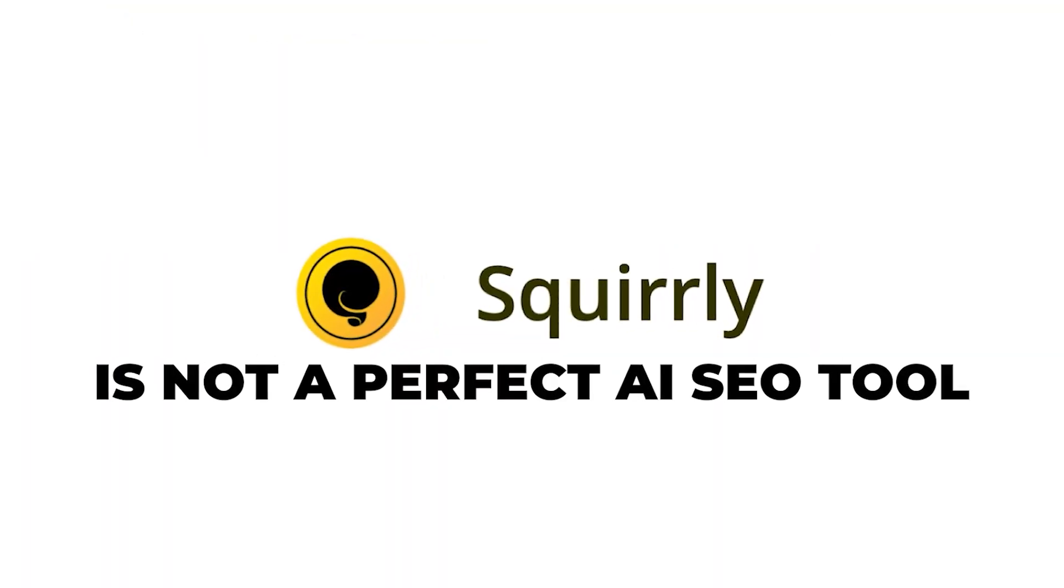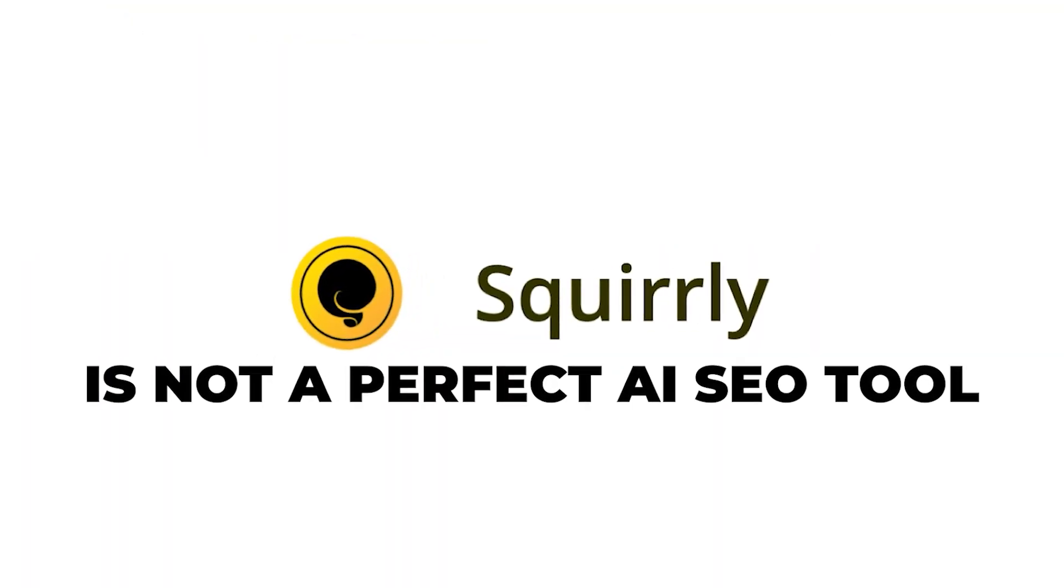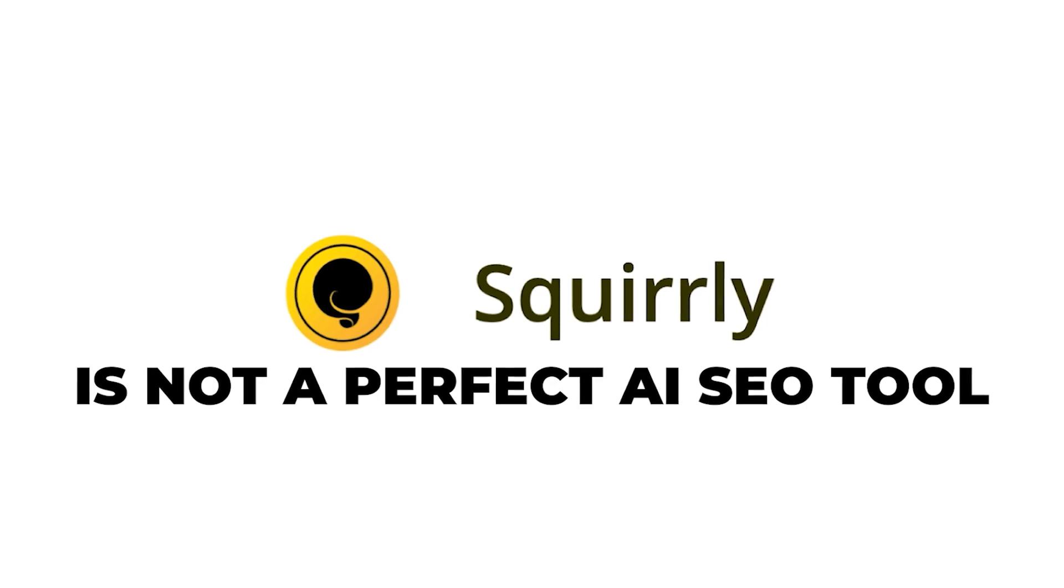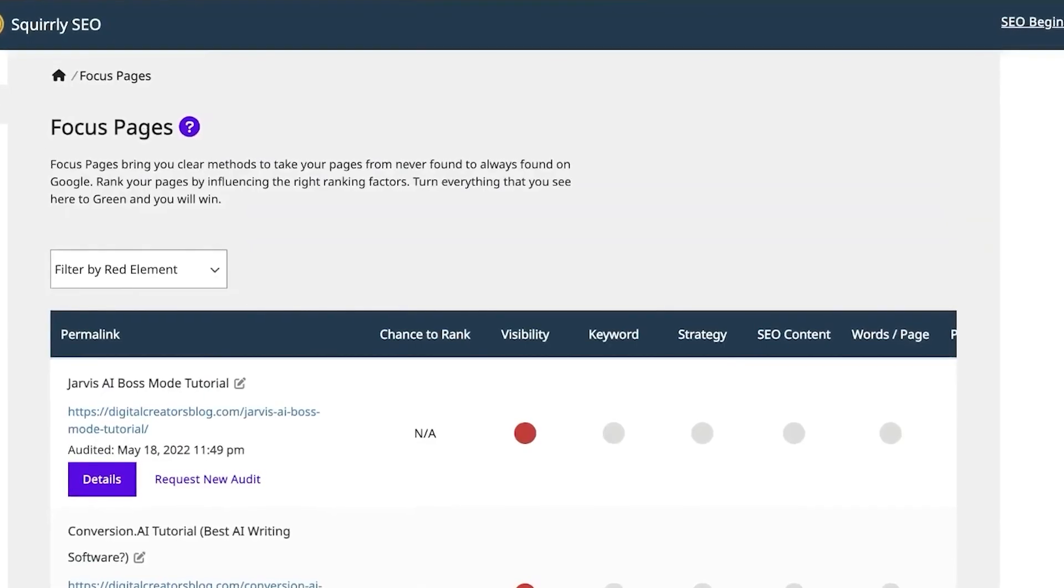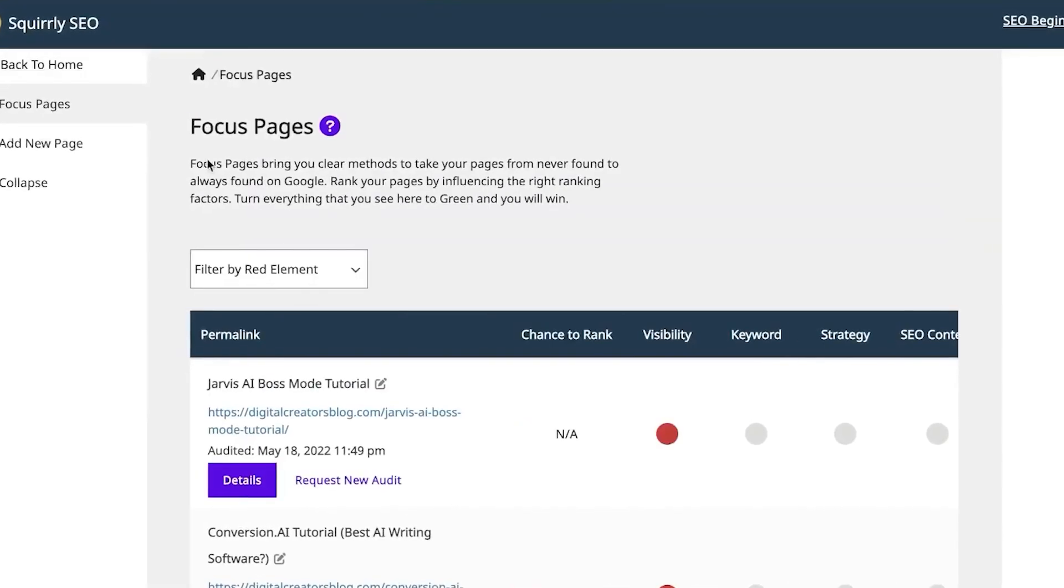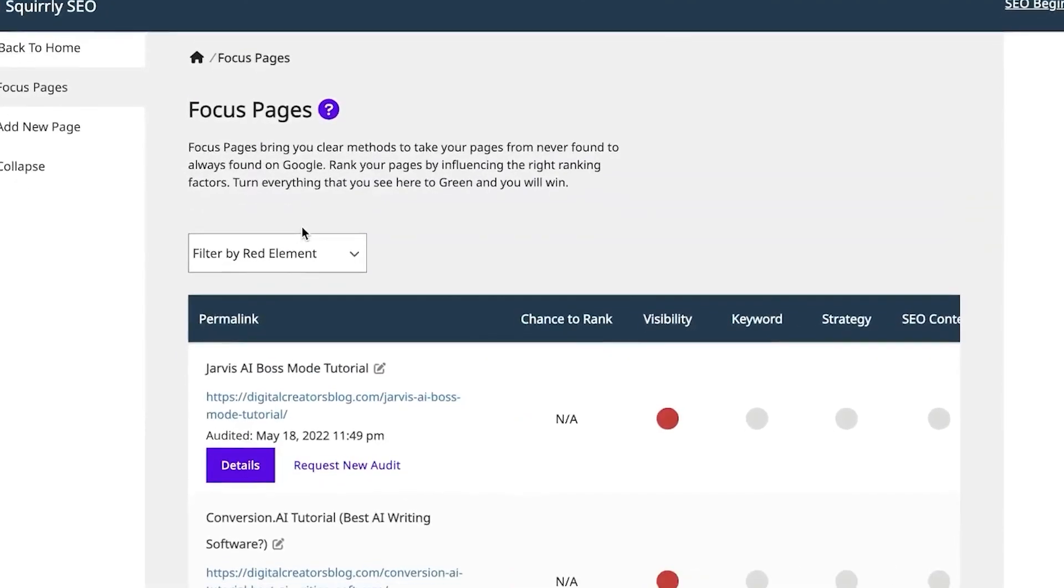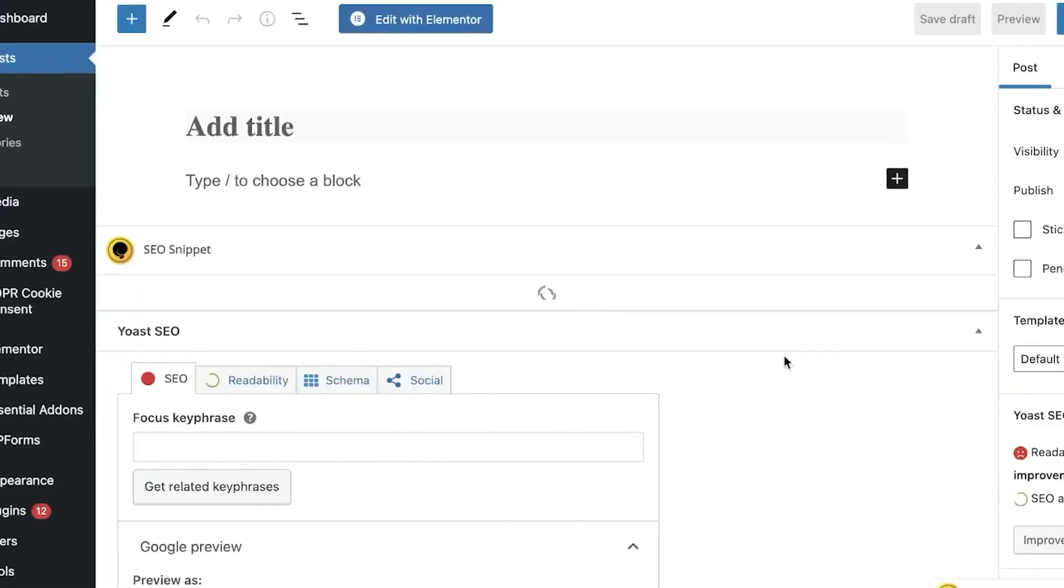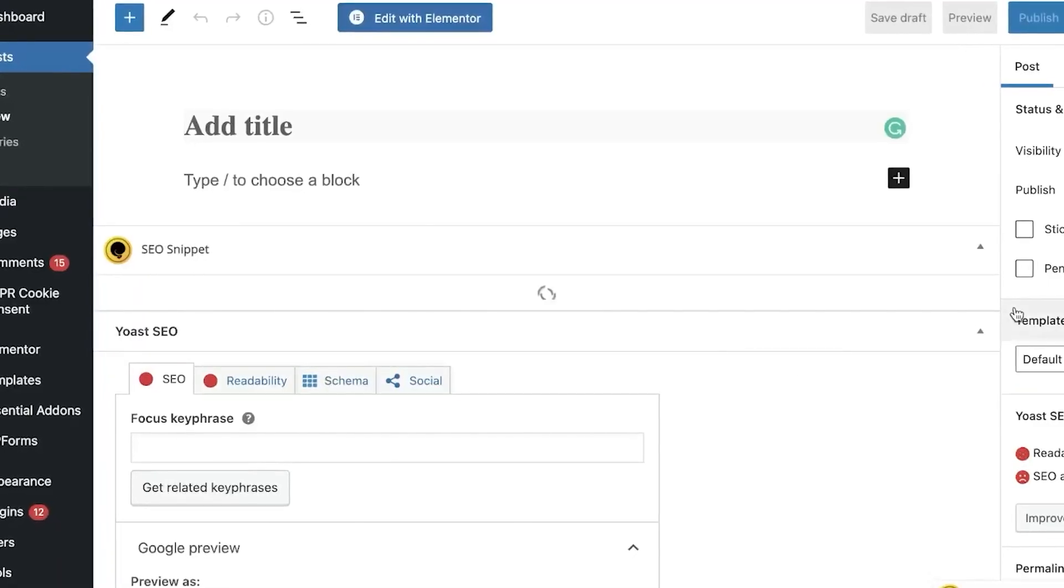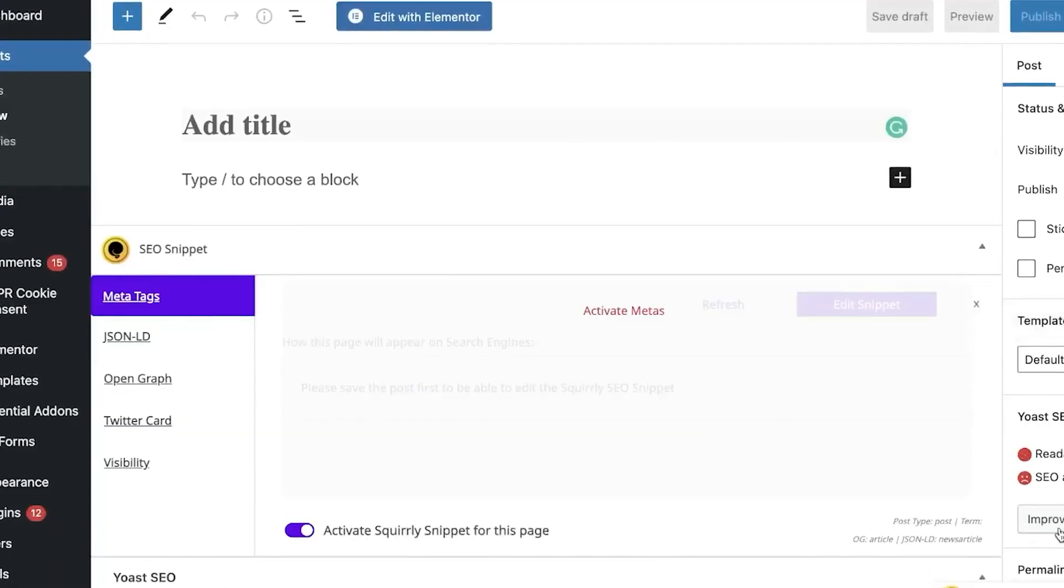I will tell you absolutely everything you need to know about Squirrely SEO before you sign up. Quick spoiler, Squirrely SEO is not a perfect AI SEO tool. However, I've chosen to continue using it myself rather than using another tool, and I'll tell you exactly why that is throughout this video.